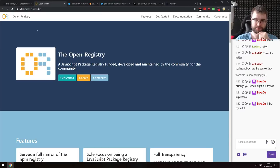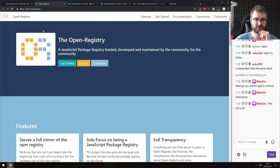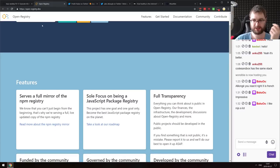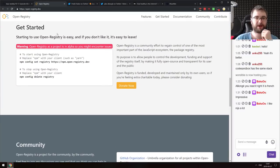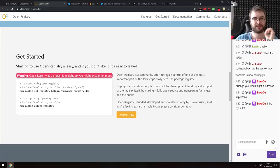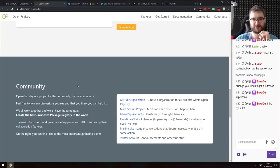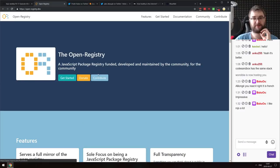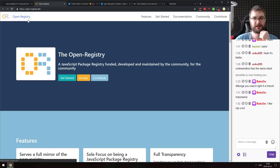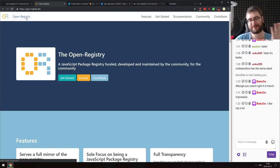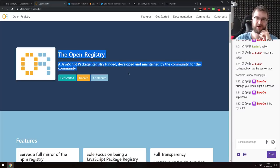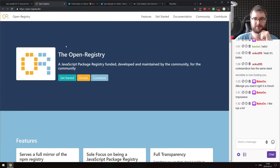Next is Open Registry — a JavaScript package registry that is funded, developed, and maintained by the community. It currently just mirrors NPM and is in alpha, so you might encounter errors. I do welcome this initiative — I'd really want to see the NPM registry handled by a nonprofit backed by big companies rather than having the drama we currently see. We'll see how this develops.